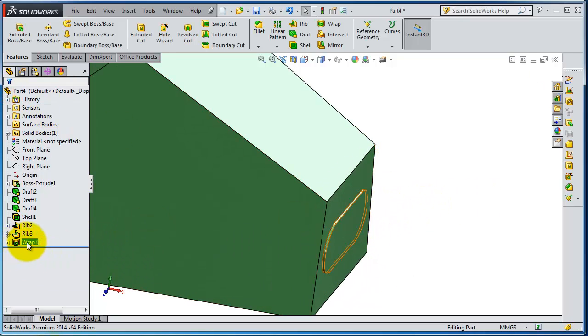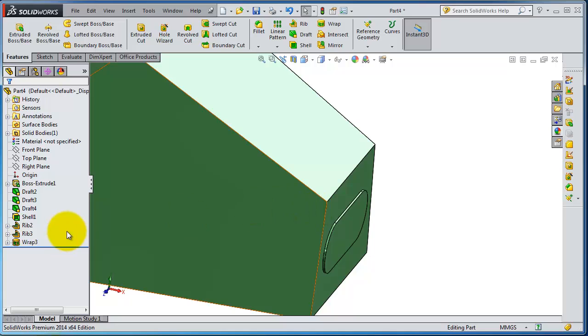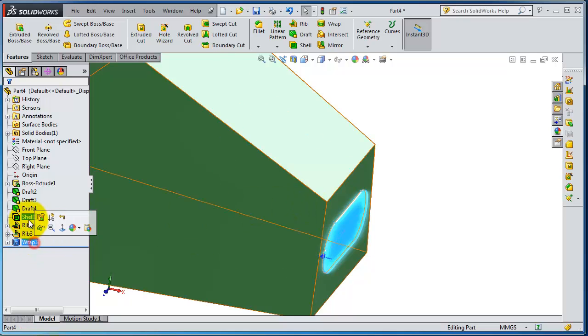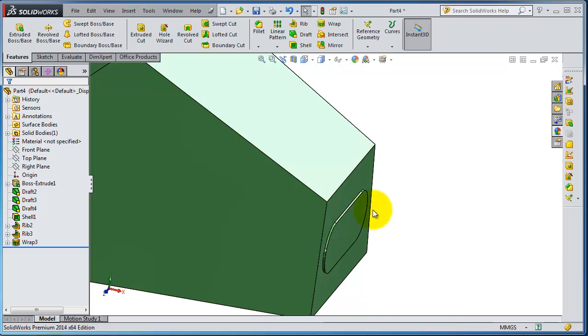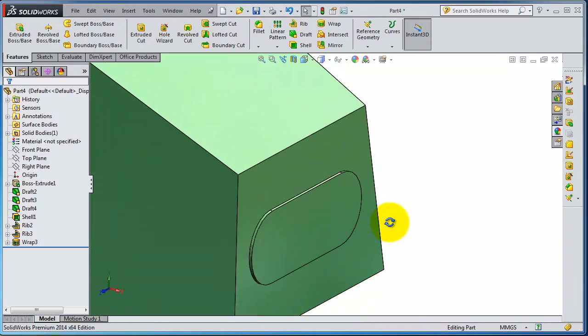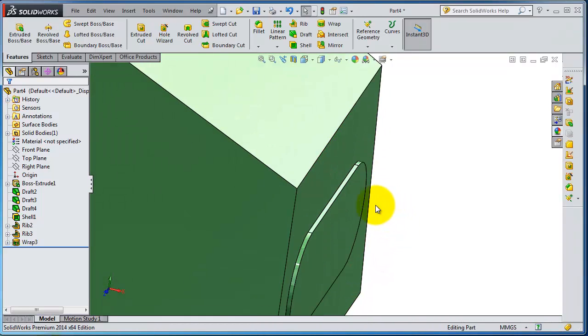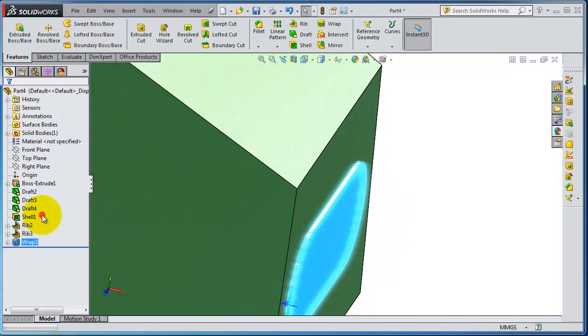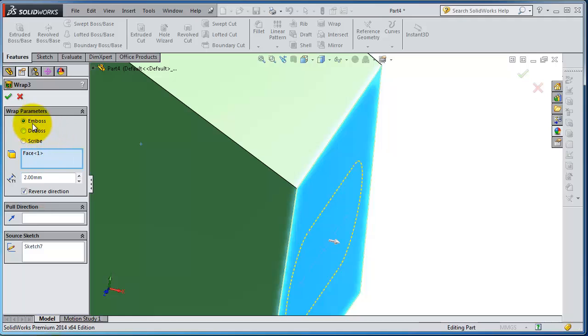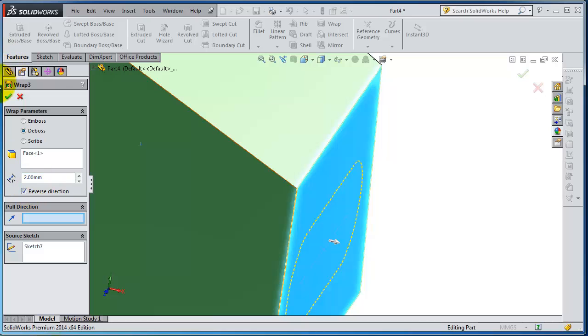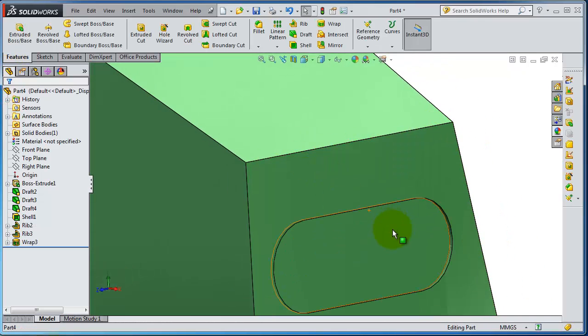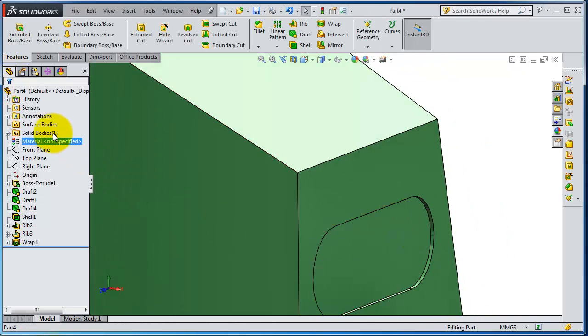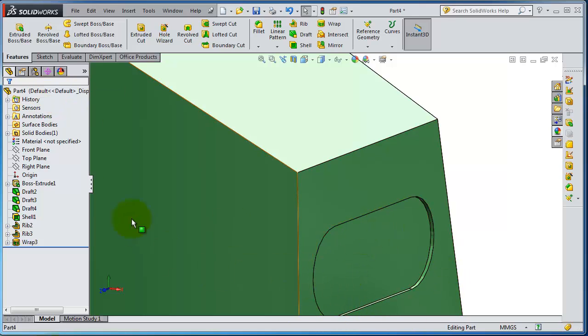If you edit that wrap and reverse direction, it will not reverse because the type is emboss and emboss is always outside. So if you change it to deboss, you'll make it inside. It will etch it inside.